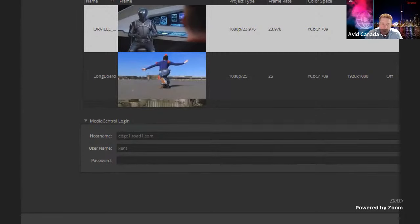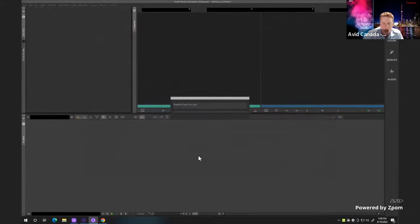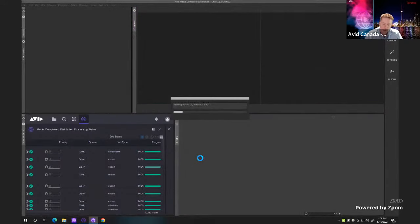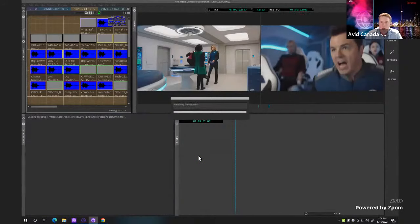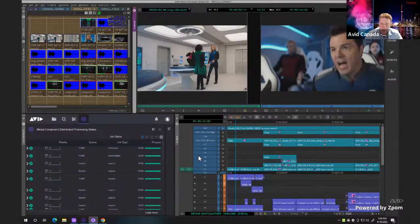From there, you need your username and password — this could be your username on your domain or on your Nexus system itself. Once you've enabled that and hit login, it should give you a little green dot. What that means is when I go into this project, it will connect to the panel, and I will have access to distributed processing as an option when I'm working on things.